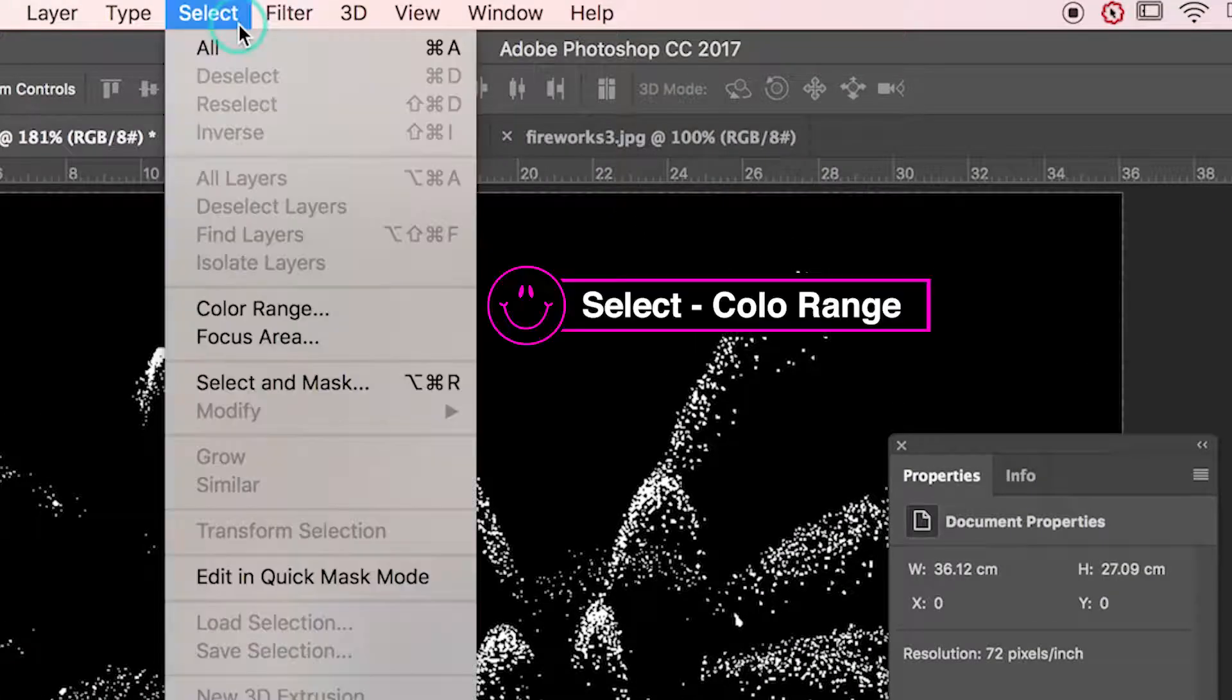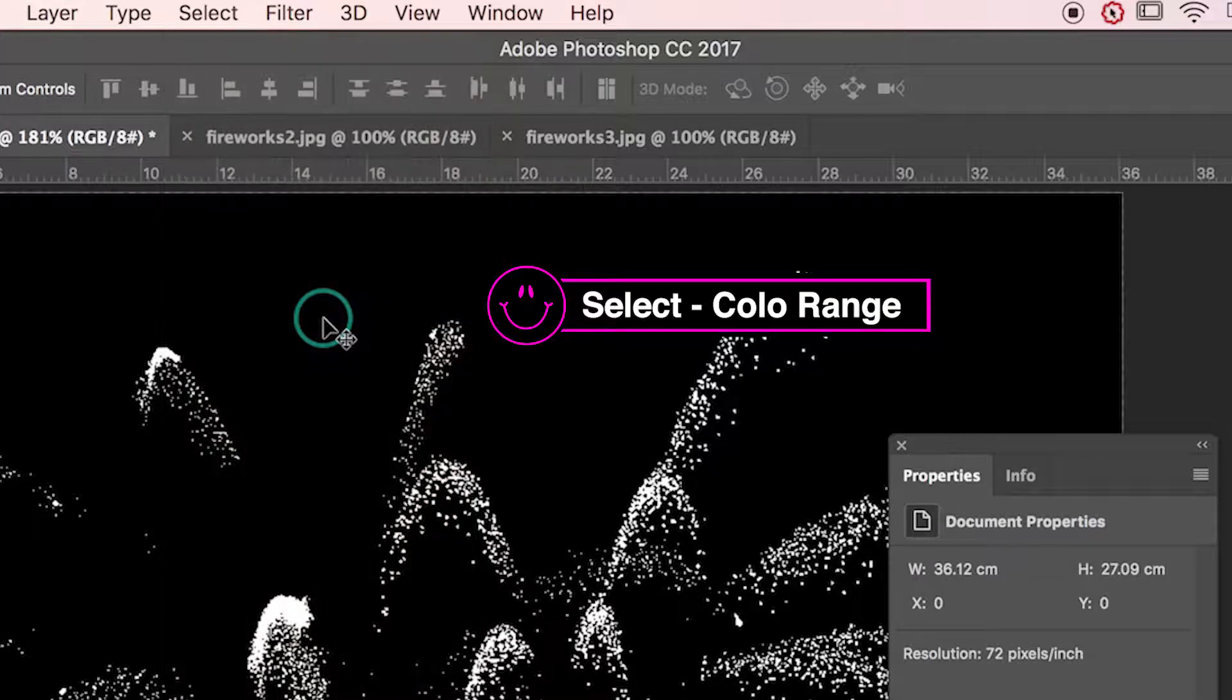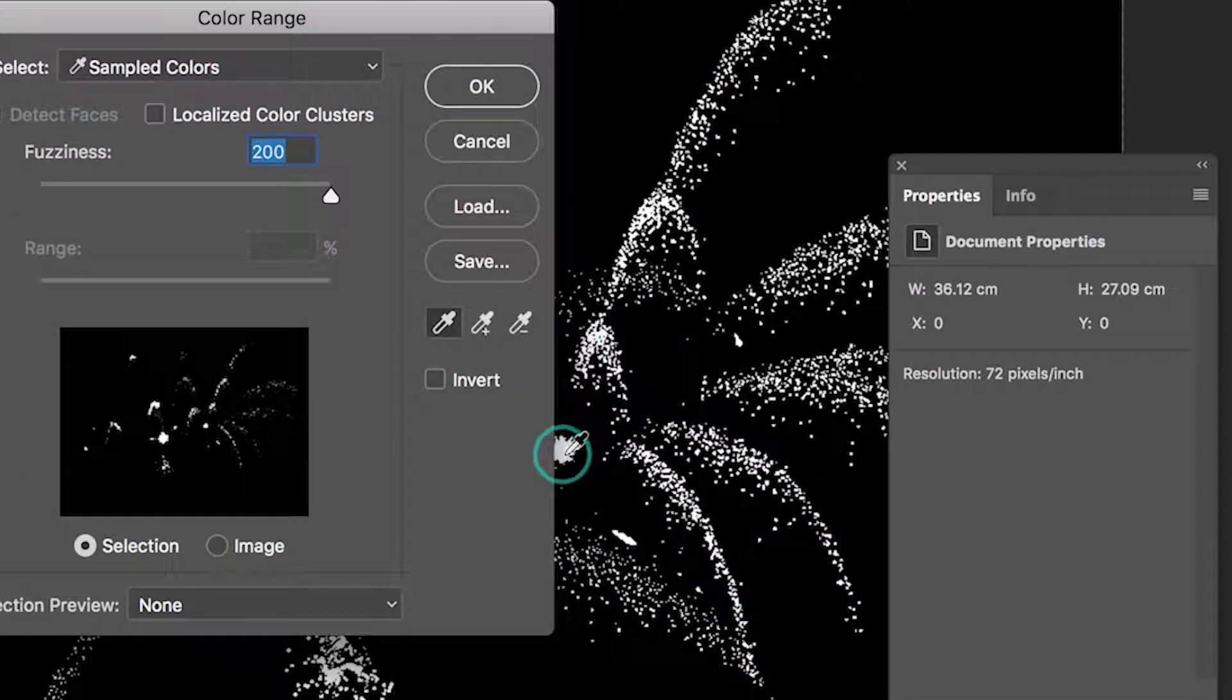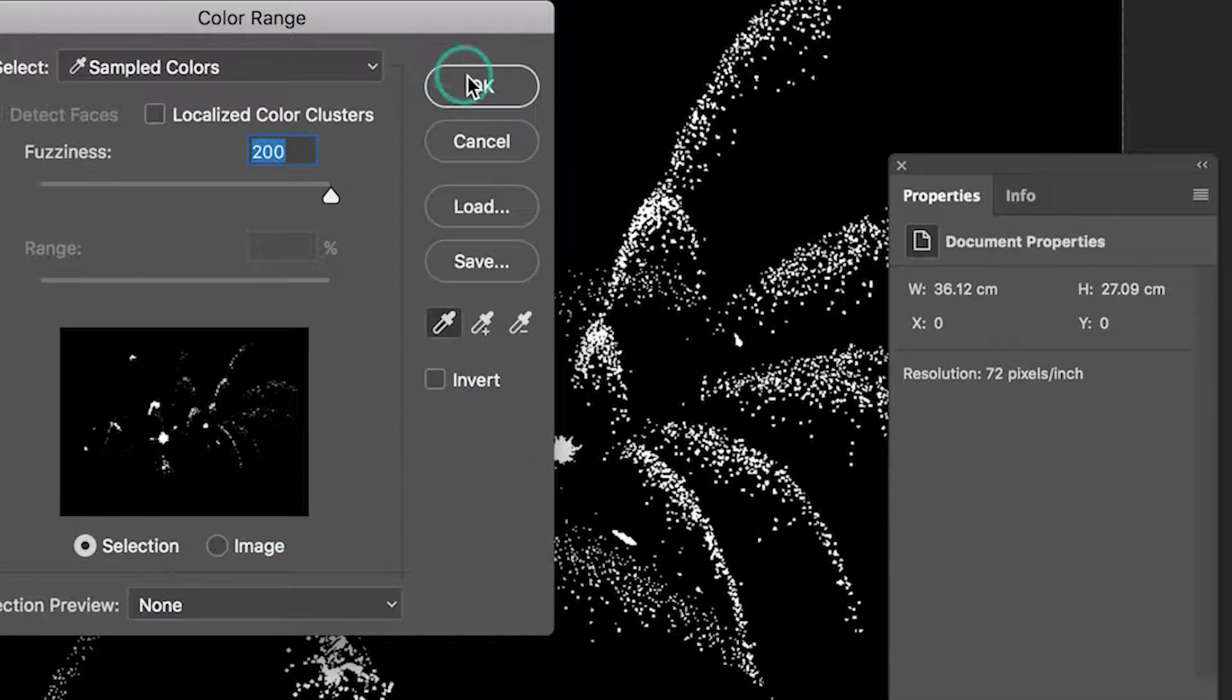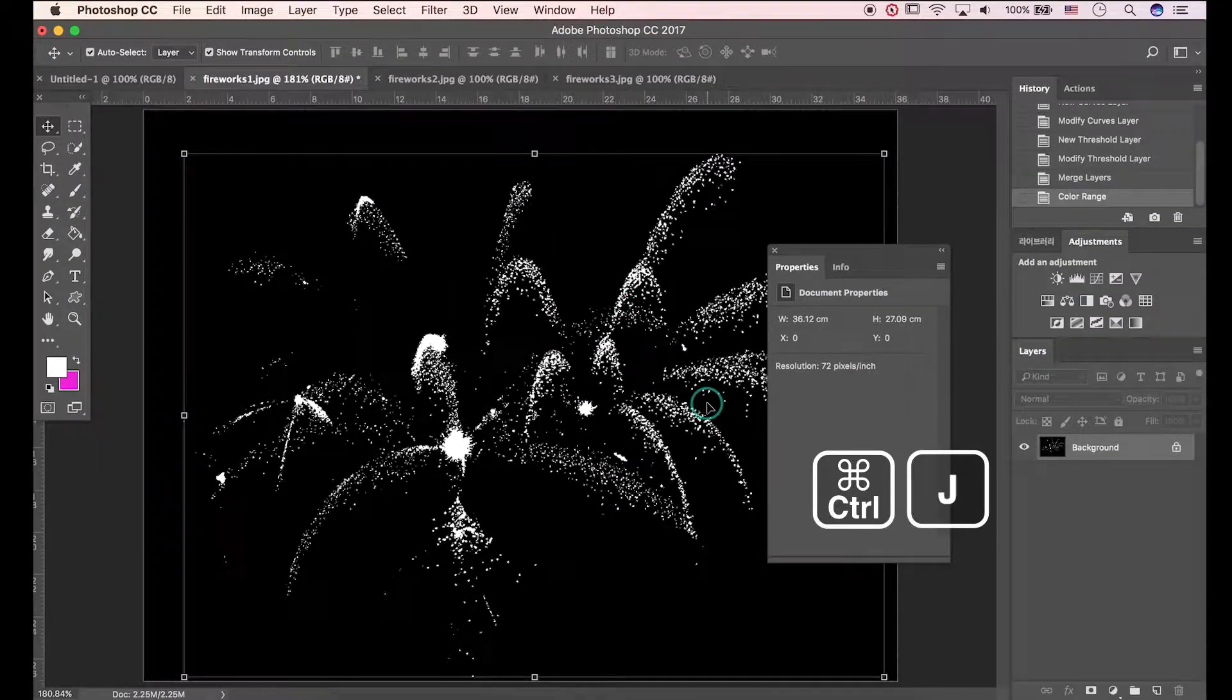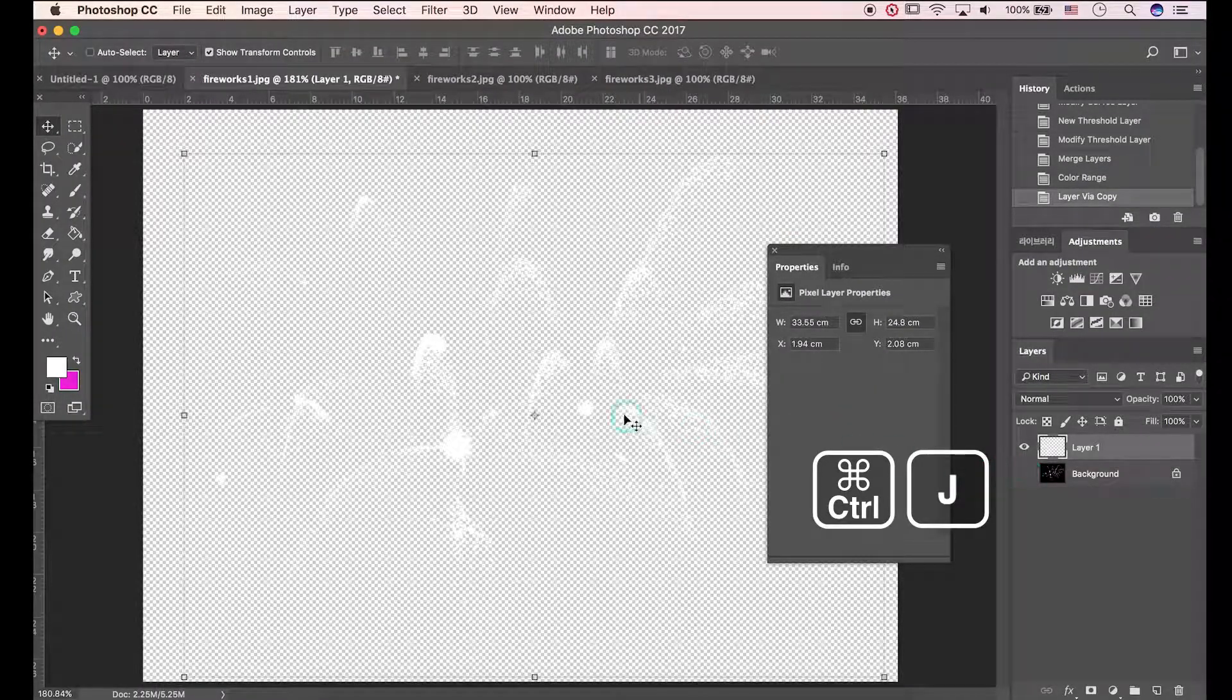Go to select, color range. Pick white area. Cool. Press Ctrl J to copy selected layer.